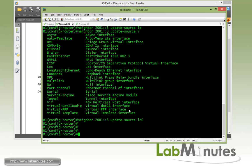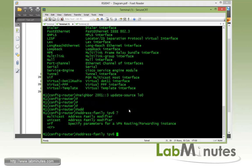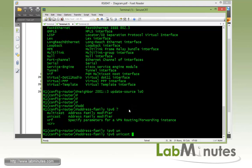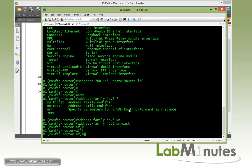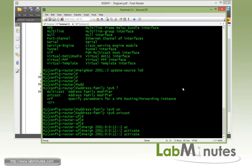Now with IPv6 once you have configured the neighbor IP address, what you have to do is to get under the address family IPv6 unicast. And then you have to activate that. So the command is neighbor. For R2 is 2001:0:0:12::2, and then you have to activate it. And then you have to do the same thing for R3, which is 2001::3, activate.